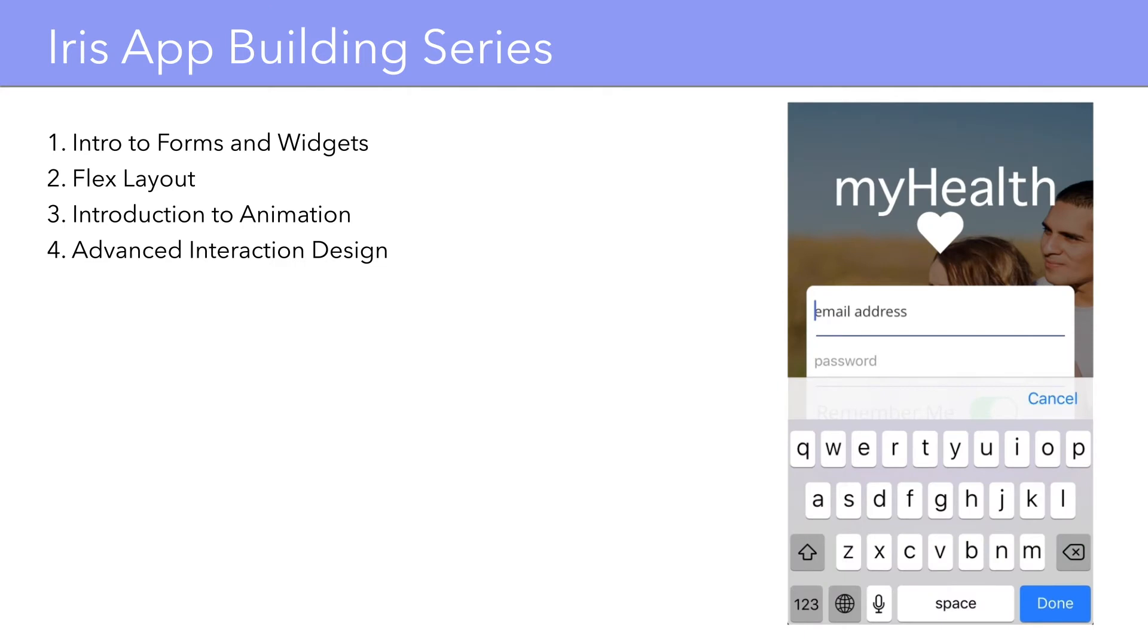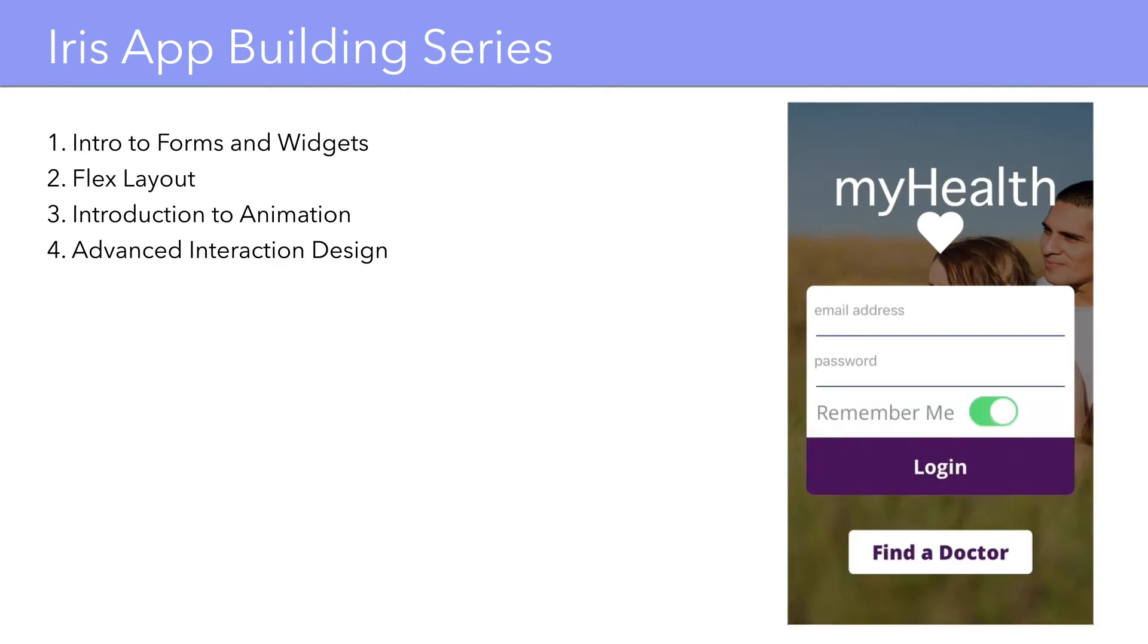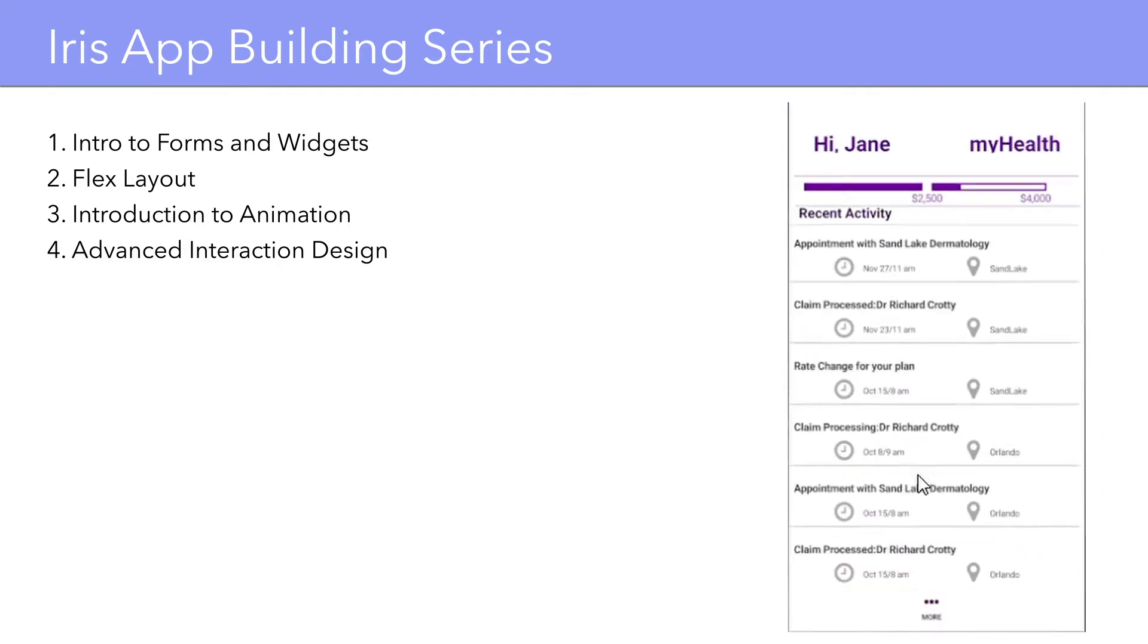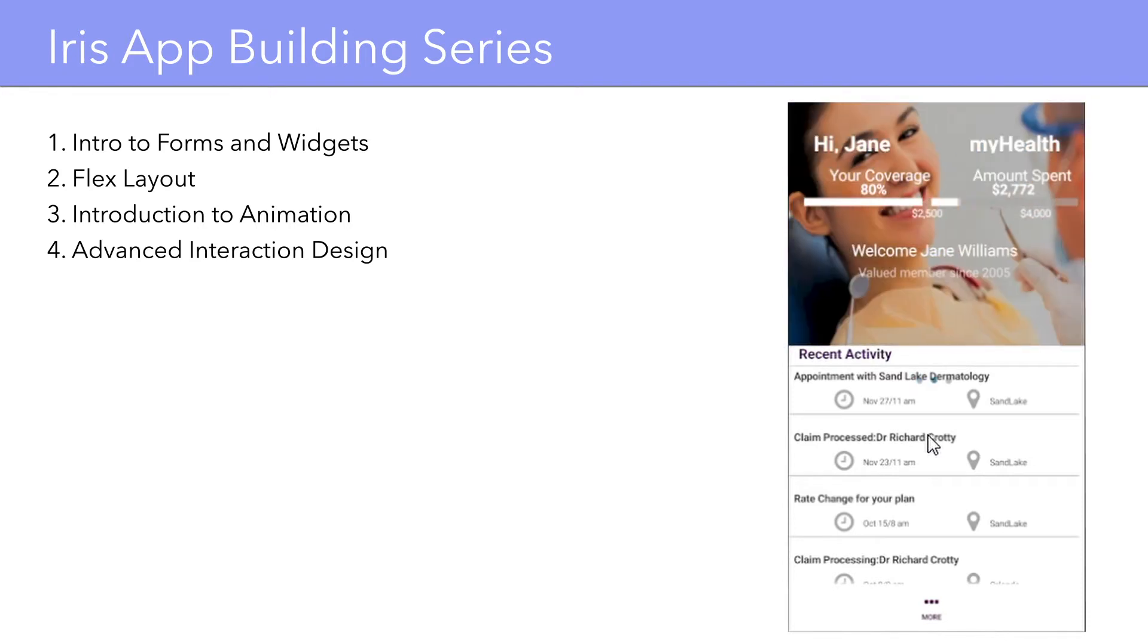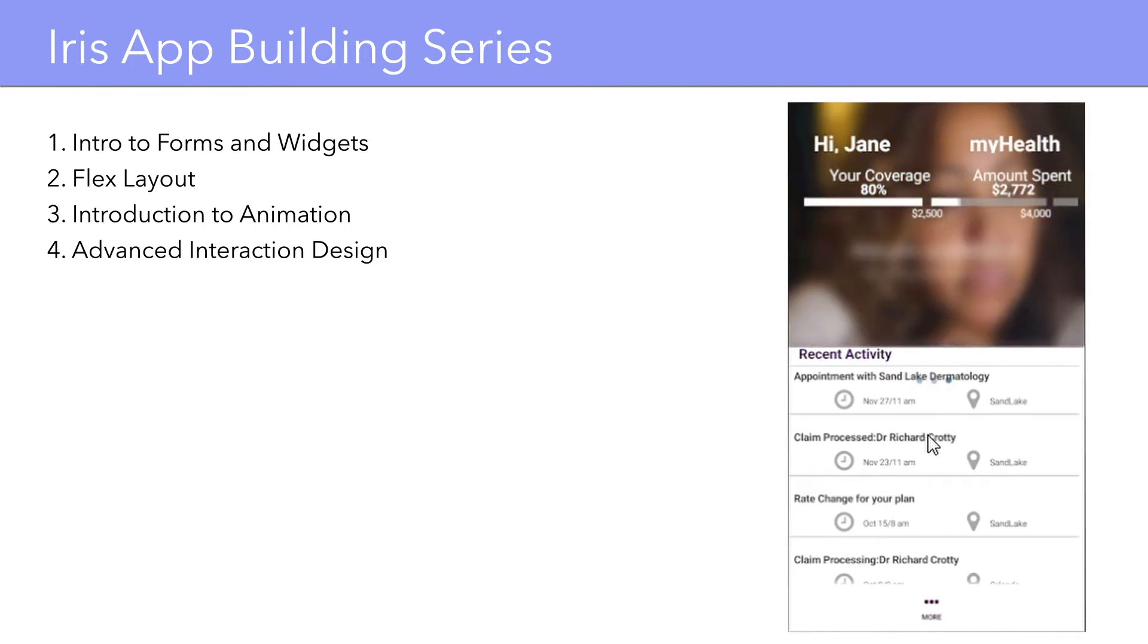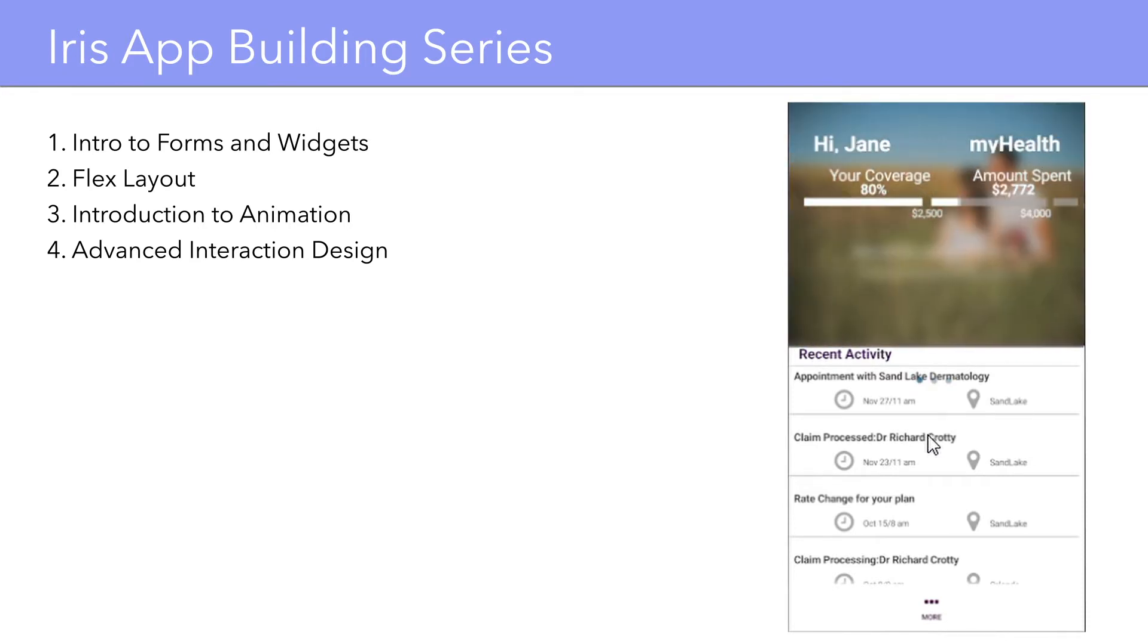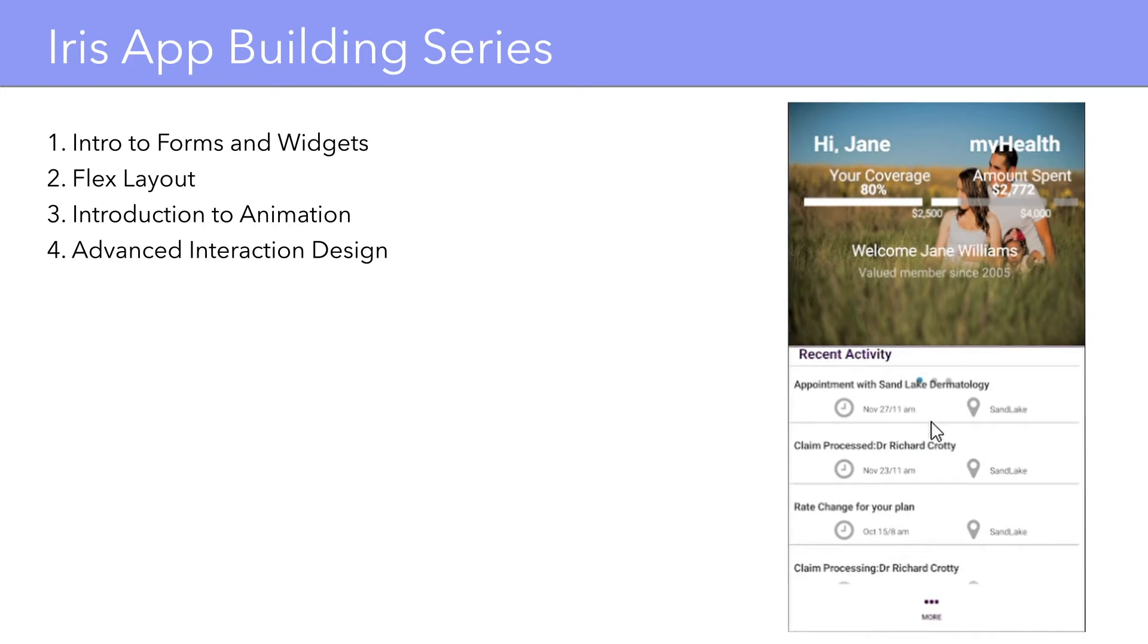This tutorial will give an introduction to VoltMX Iris forms and widgets. This will be the first tutorial in a series of progressive examples based on the app you see here. This tutorial will cover the basics and we will get gradually more advanced as we progress through this app, applying more complex principles of interaction design as we work our way through it.